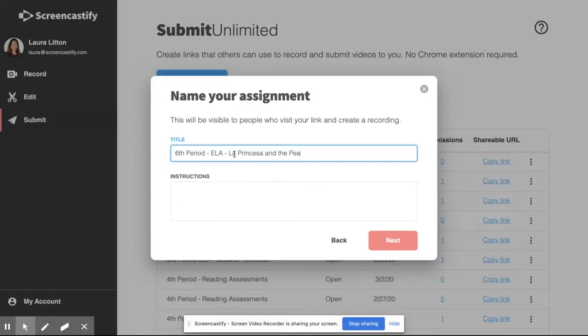Whatever you use as your title here will match the name of the folder that we create in your Google Drive to capture all of the videos being sent in by your students.